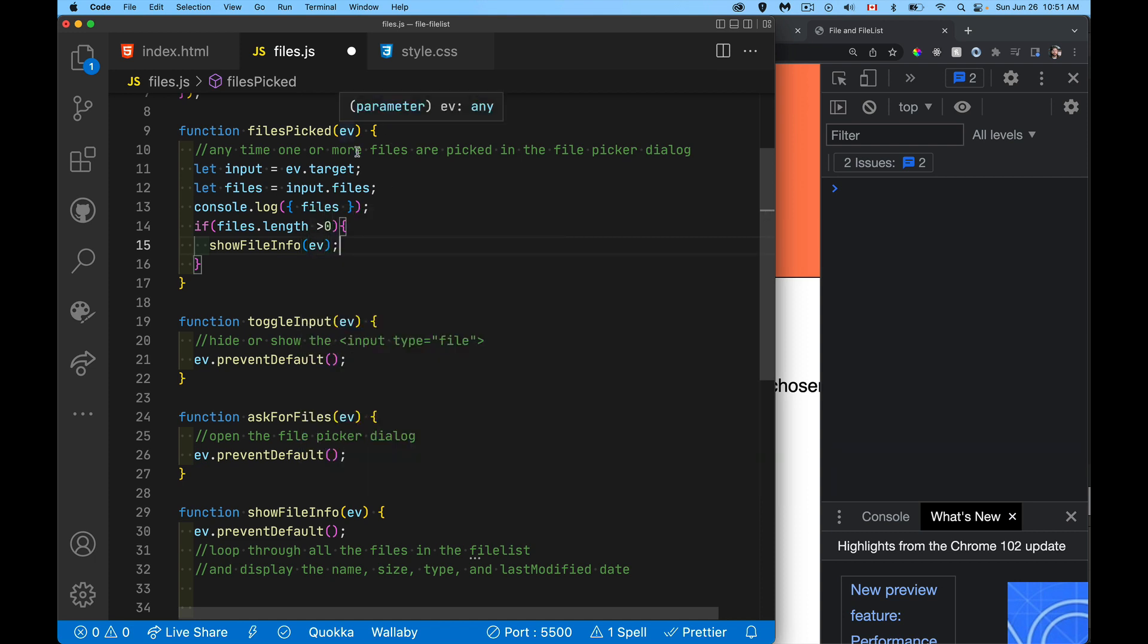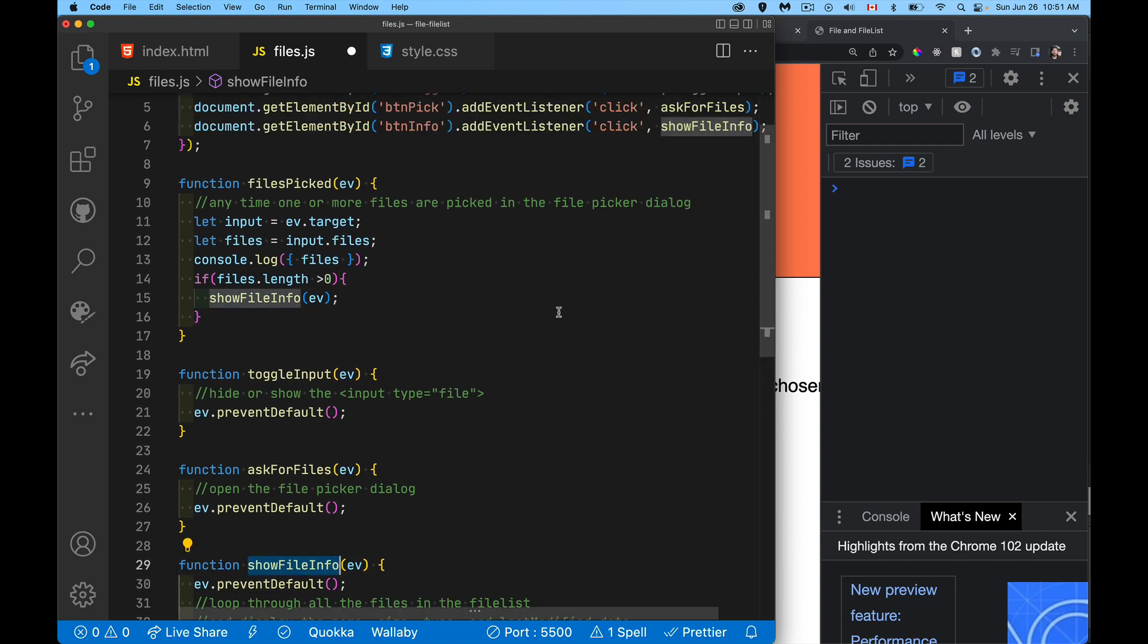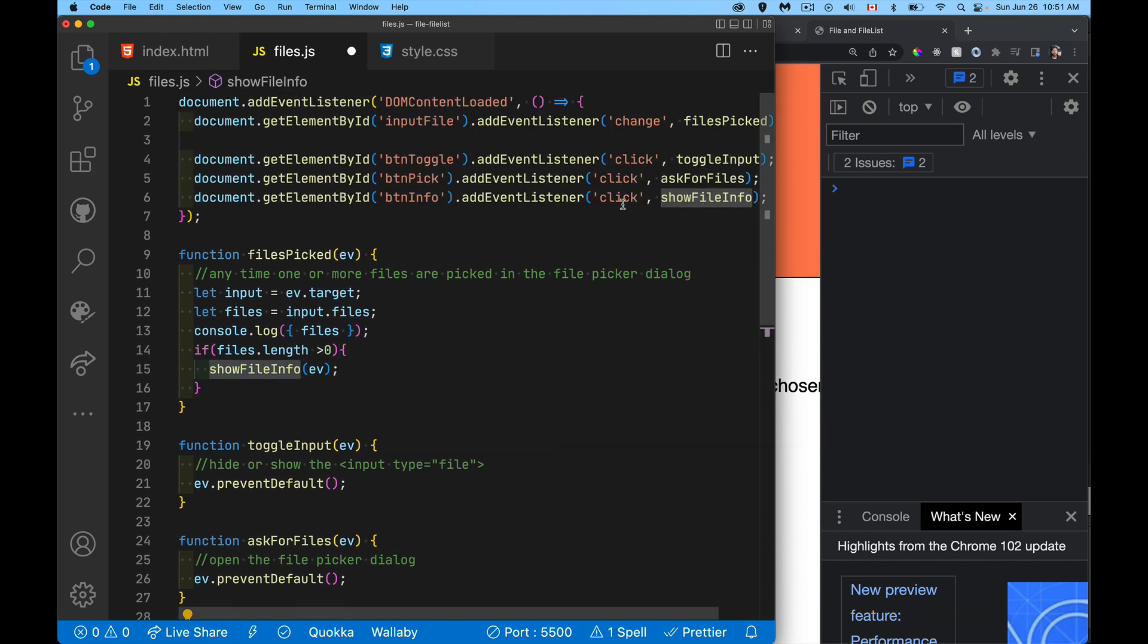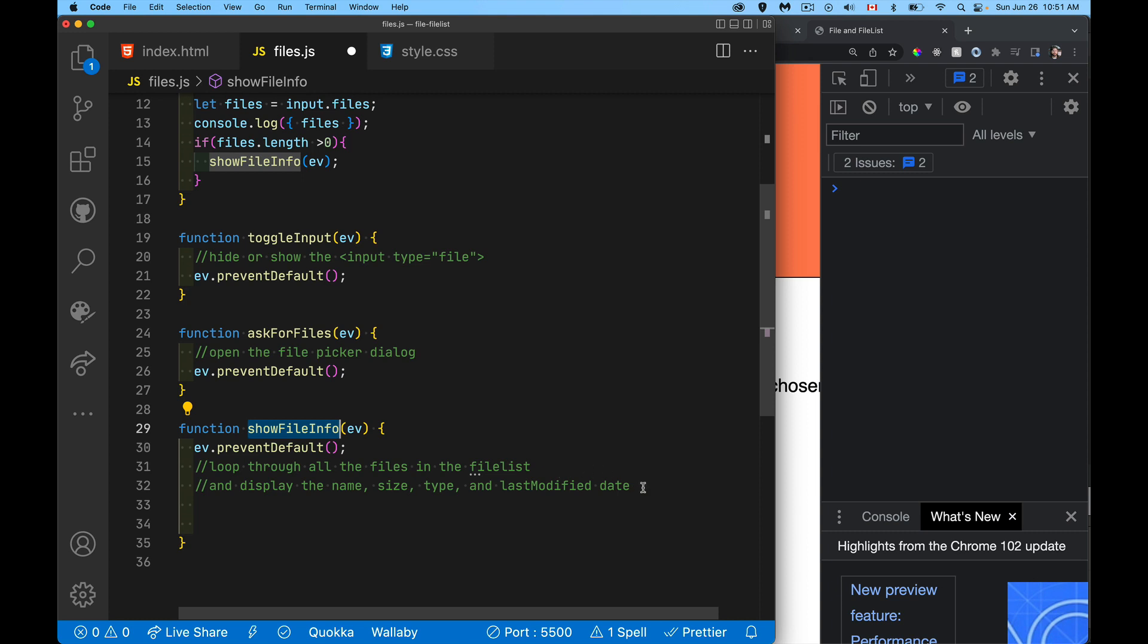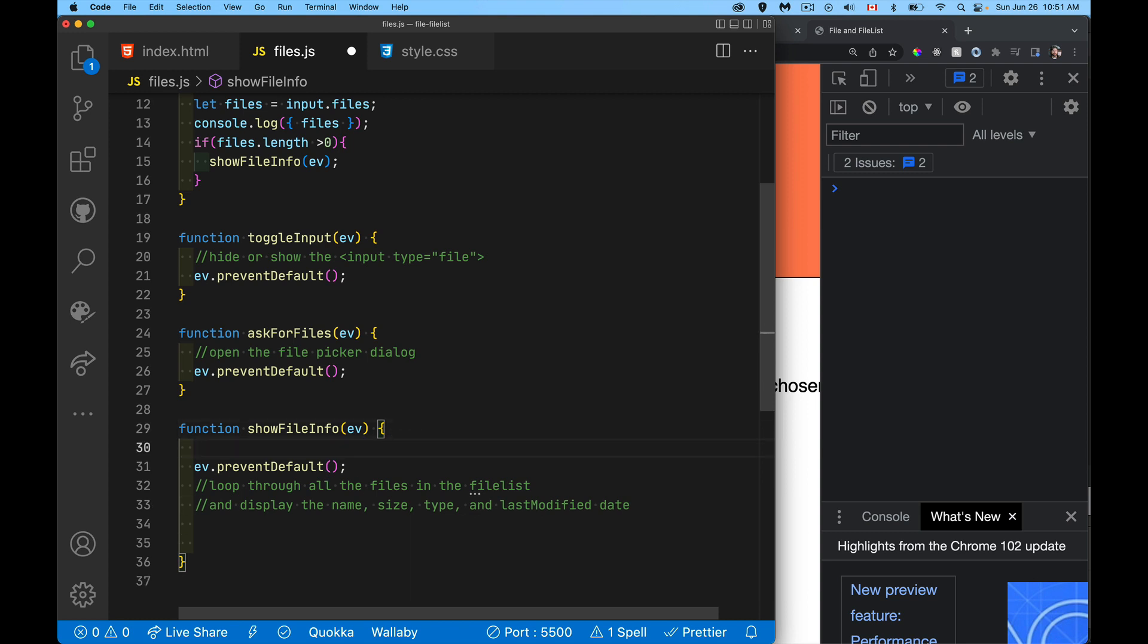This from up here is being called by a click event. And we want to do ev prevent default for the click. We don't want to prevent the change. The change is what's giving the files to the file list object.